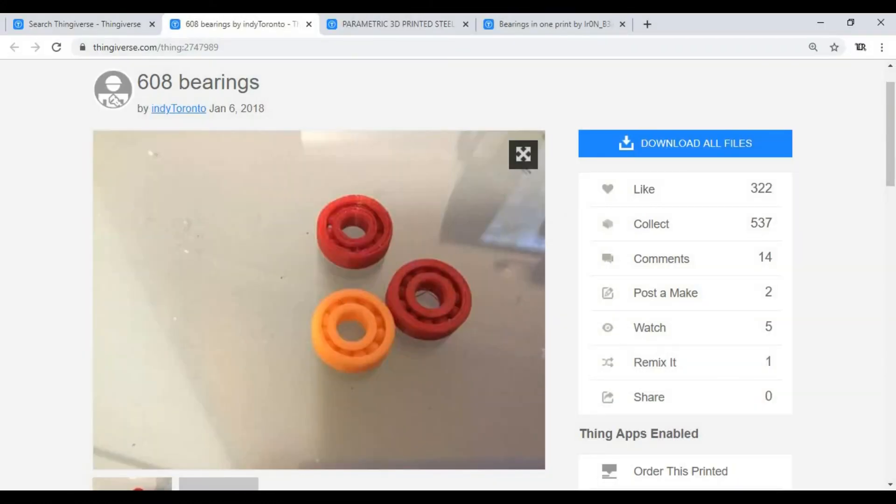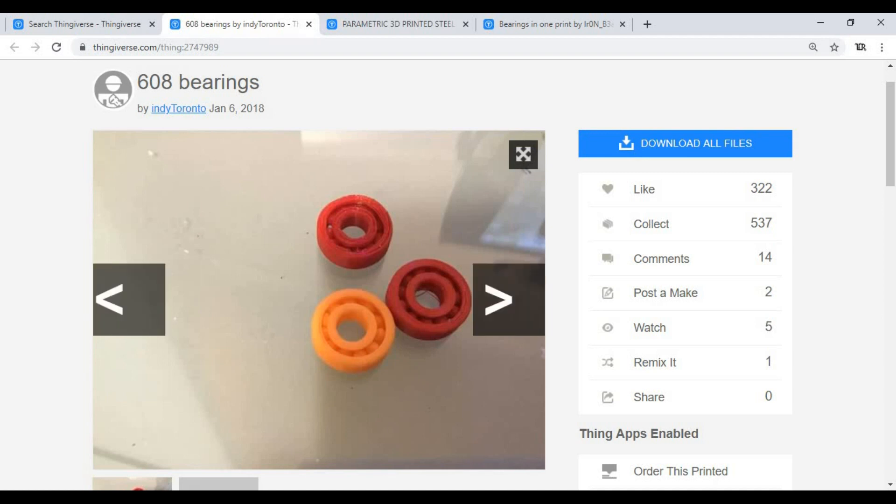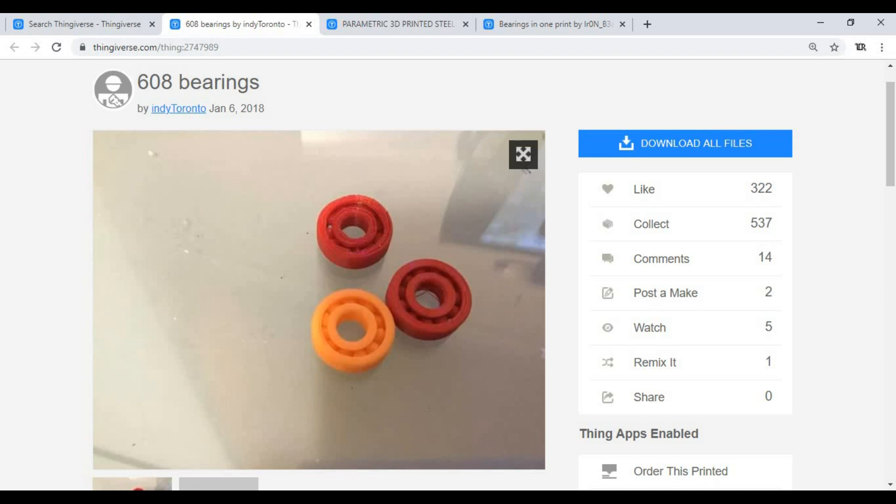So when it comes to 3D printed bearings, you essentially have three options. You have the first option where you print the bearing all in one piece, balls included. This has the disadvantage that the balls are not going to be accurate enough to actually work with a low-end 3D printer or FDM 3D printer mainly.